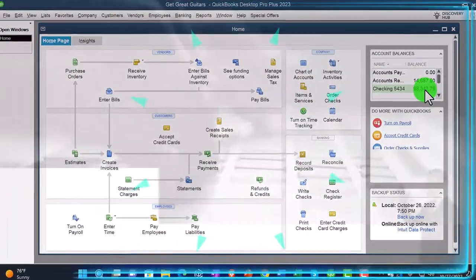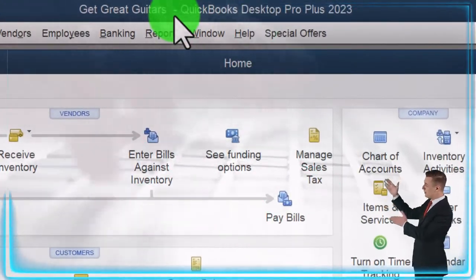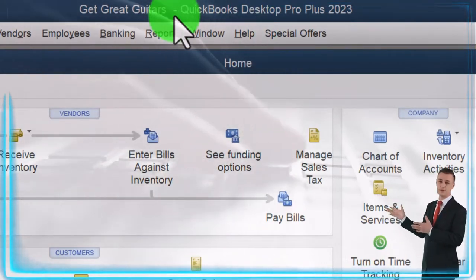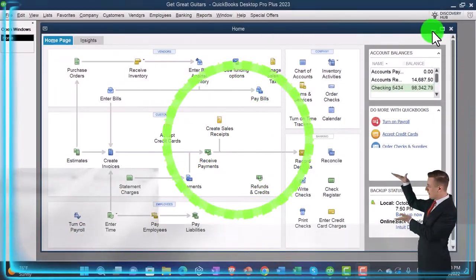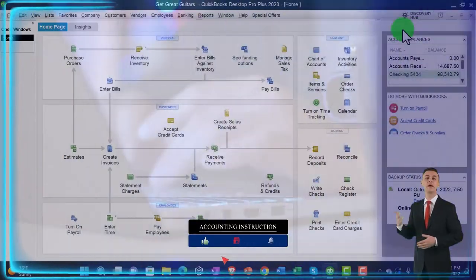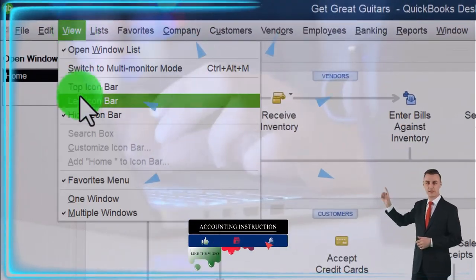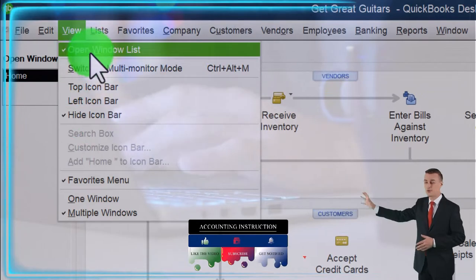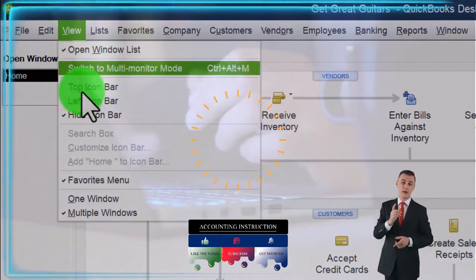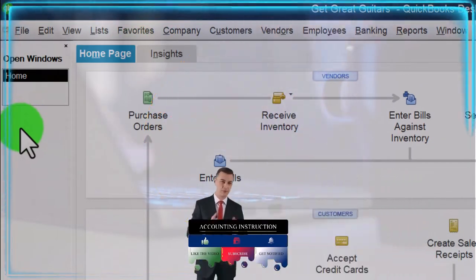Here we are in QuickBooks Desktop, the Get Great Guitars practice problem, which we started up in a prior presentation. Going through the setup process we do every time — maximizing the homepage to the gray area. Noting in the View drop-down, we have the hide icon bar and open windows list checked off, with open windows open on the left-hand side.